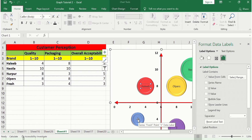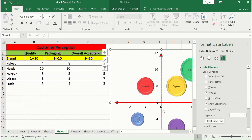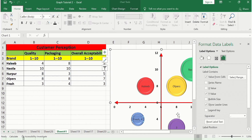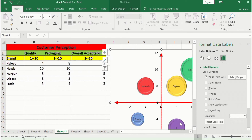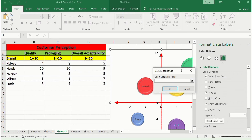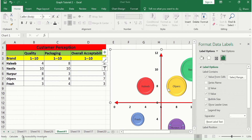Select the data label of the fourth brand. By placing your cursor on the colored circle you can confirm which brand it indicates — it shows Fresh. Select Values From Cells and choose Fresh, then click OK and uncheck Y values and leader lines. The last circle shows Nurpur — select its data labels, choose Values From Cells, select Nurpur, click OK, and uncheck Y values and leader lines. Close the pane.